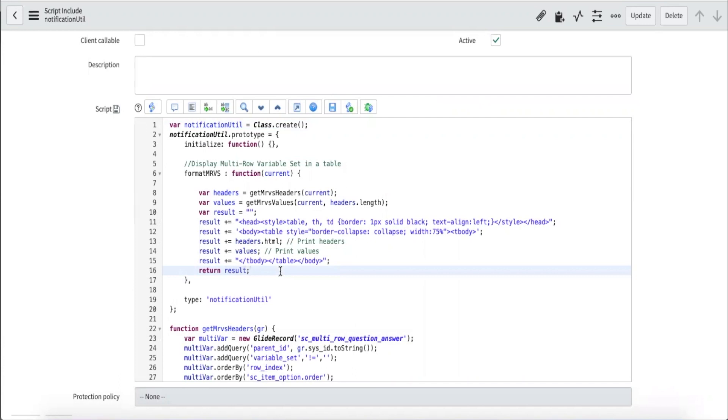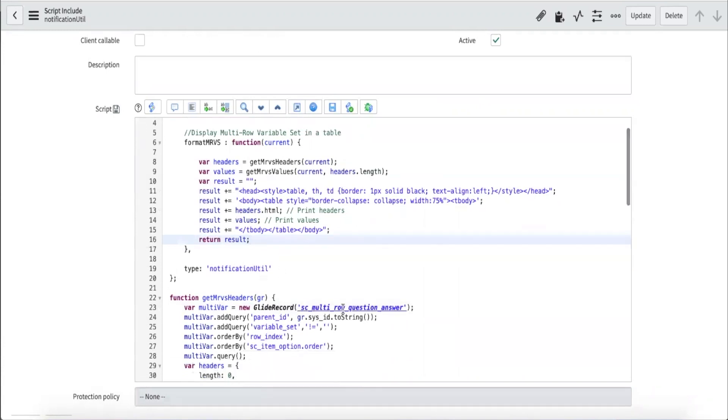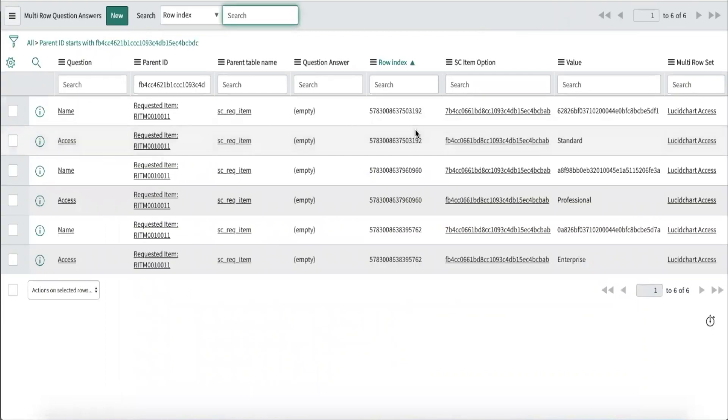As mentioned previously, the question answer for the multi-row variable sets are stored in the SC multi-row question answer table. We will leverage this to get the display value for our user. In this table, the question field is a reference to the actual variable definition. So we know which table the sysid came from. Then all we have to do is a glide record query to the reference table to get the display value.